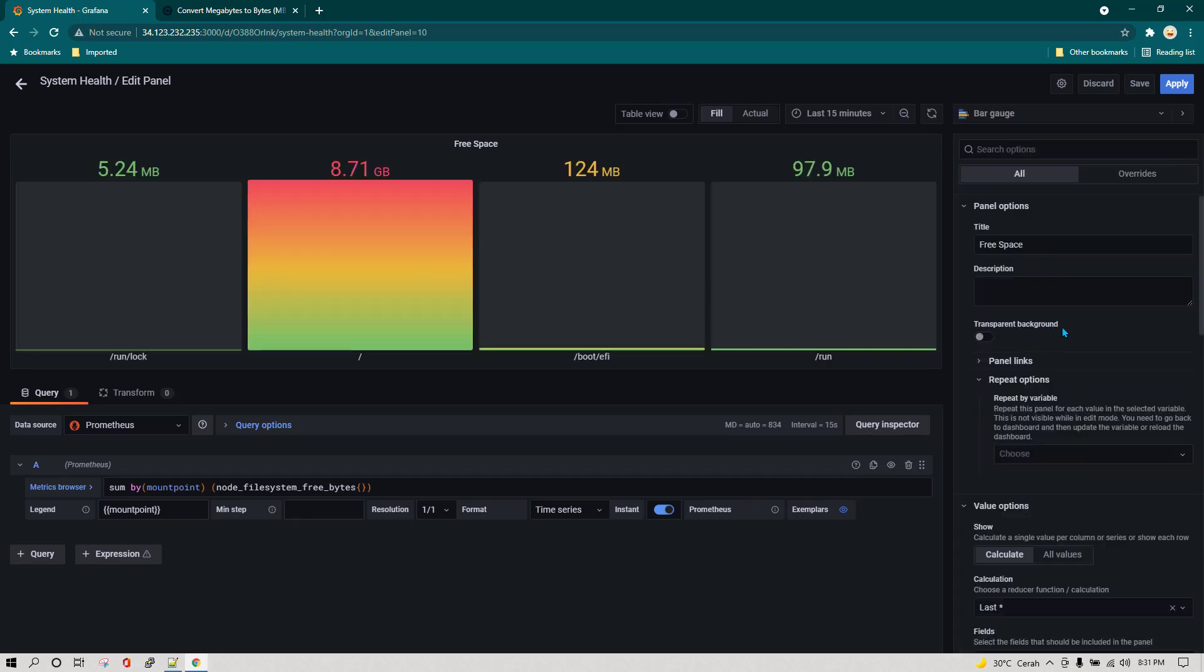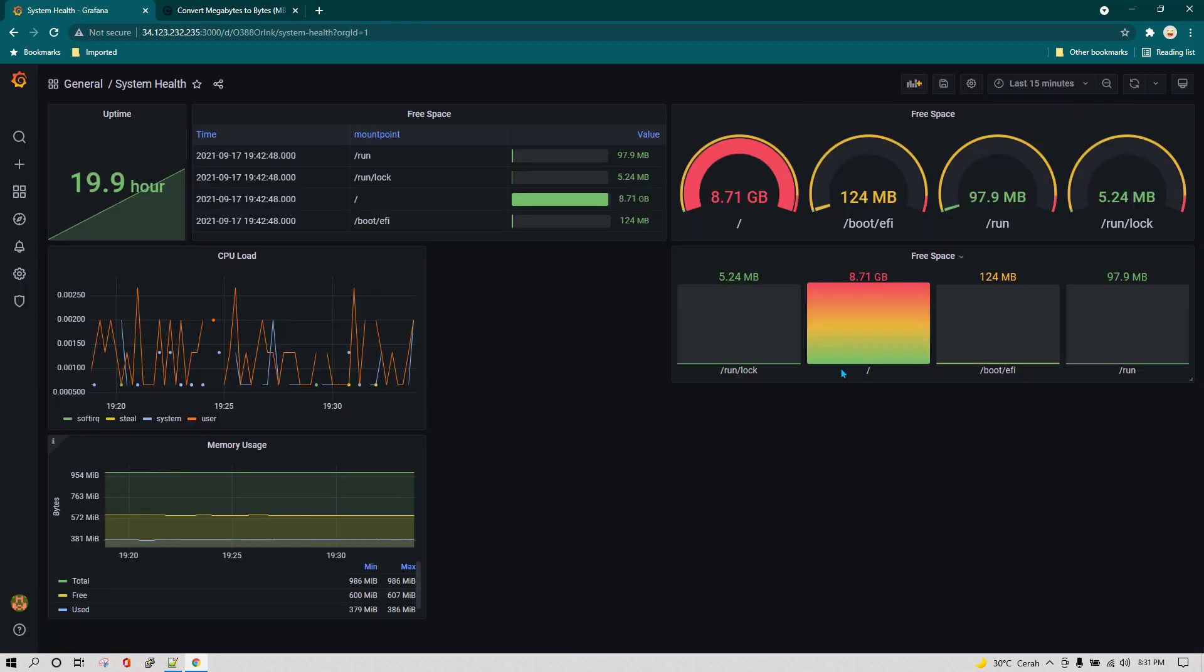Once we select bar gauge you can see now this is already changed. Changing format between one gauge to another is quite simple. I'm just going to click on apply.